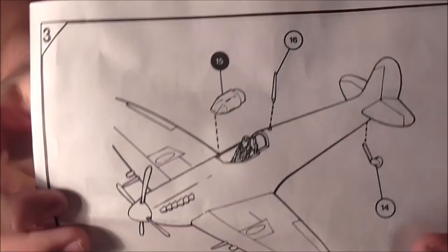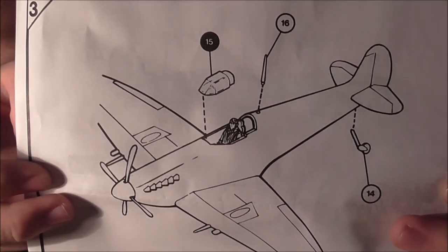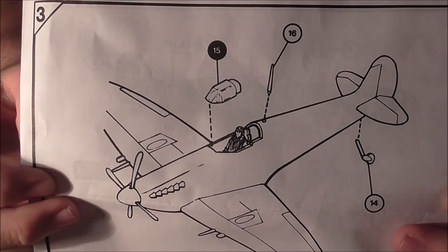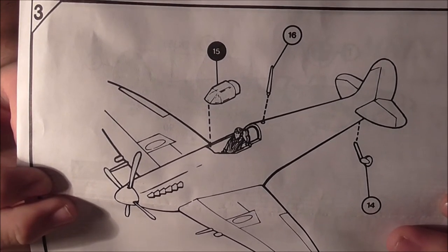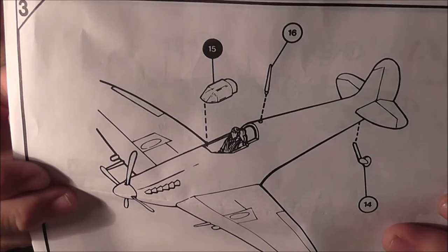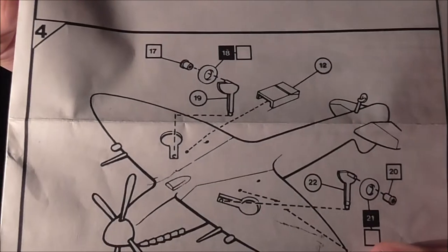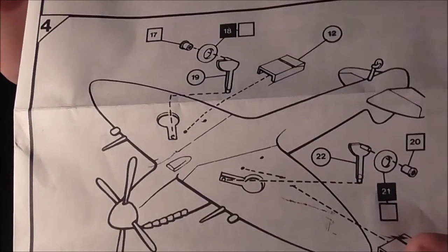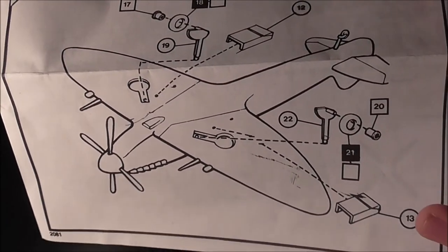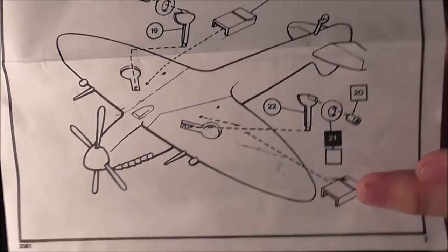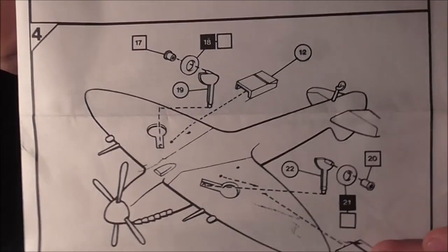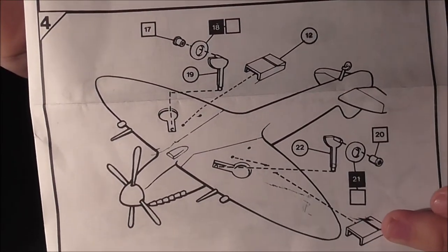Then the hardest instructions: put the tail wheel on, canopy on, and the aerial mast on before you put the undercarriage and air intake bits on there. And then last of all you've got one scheme.